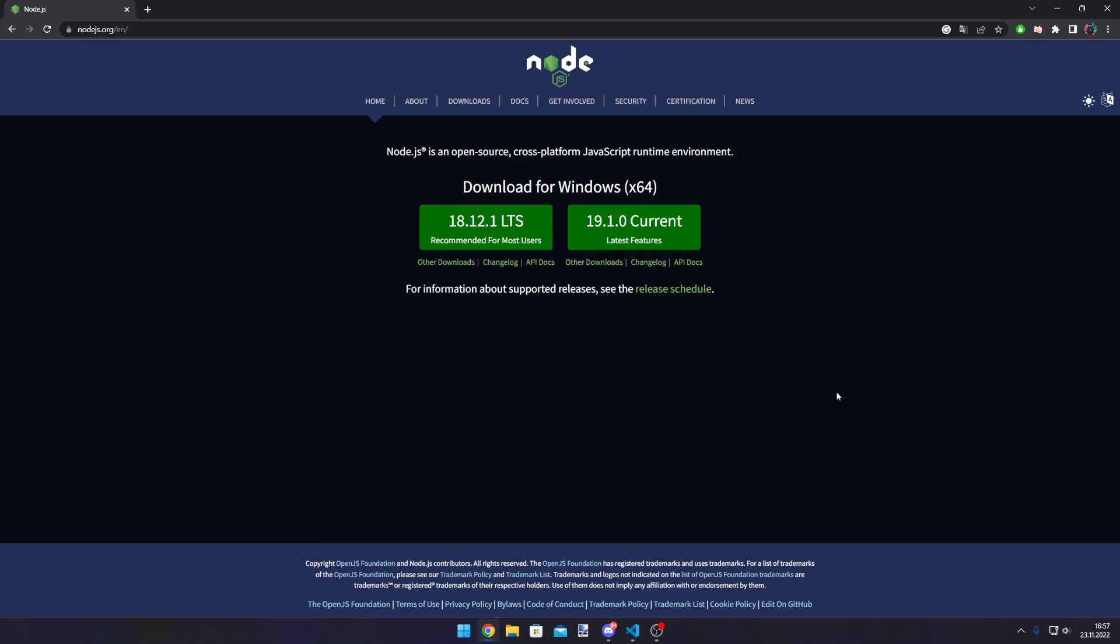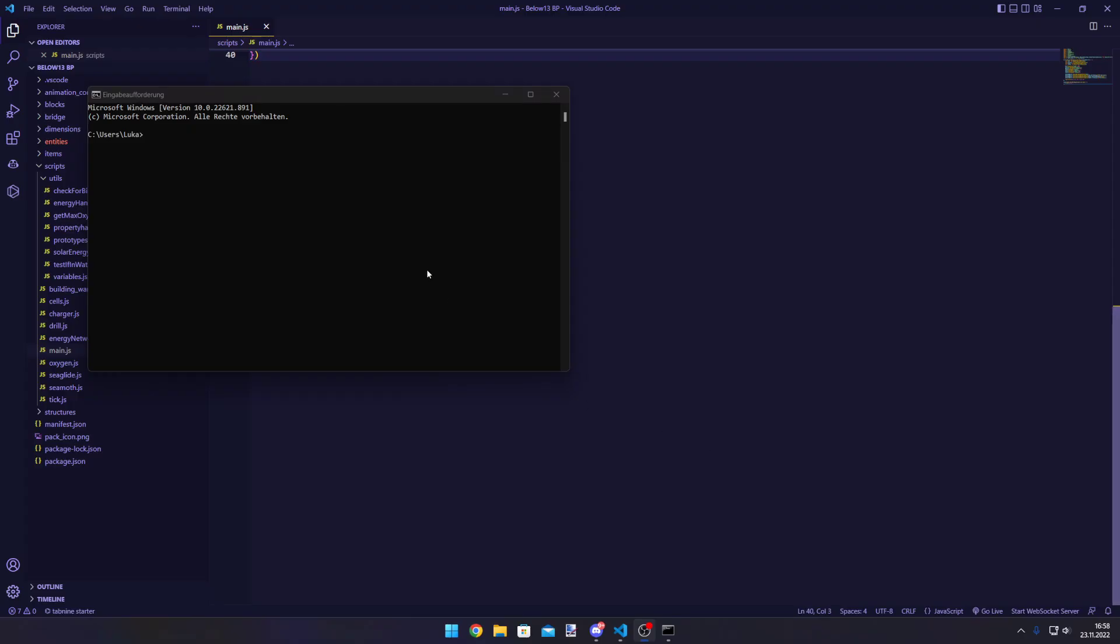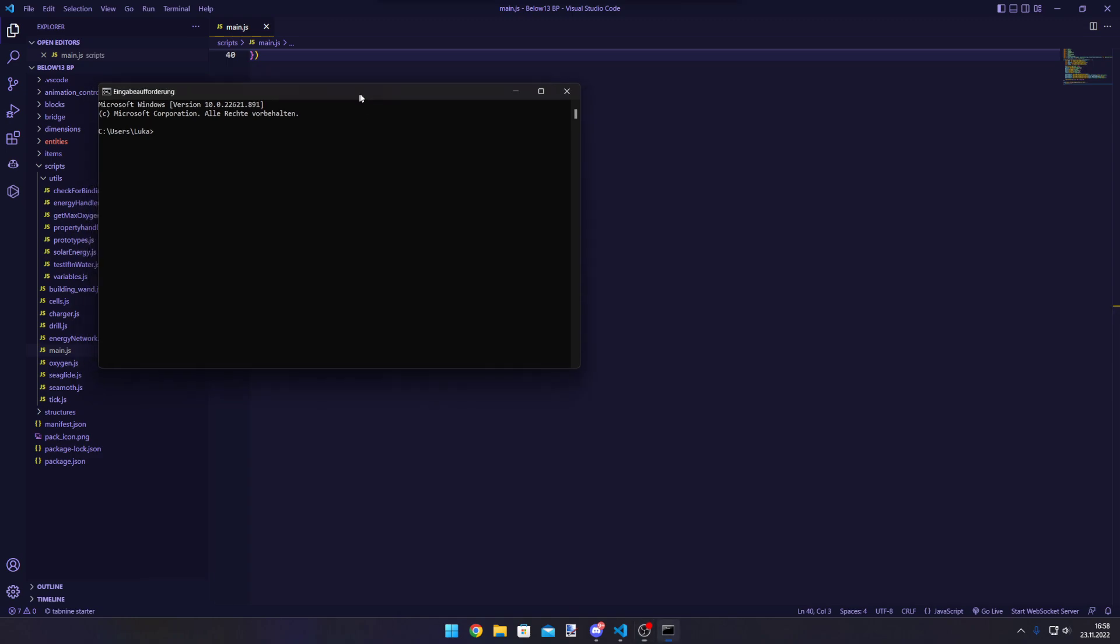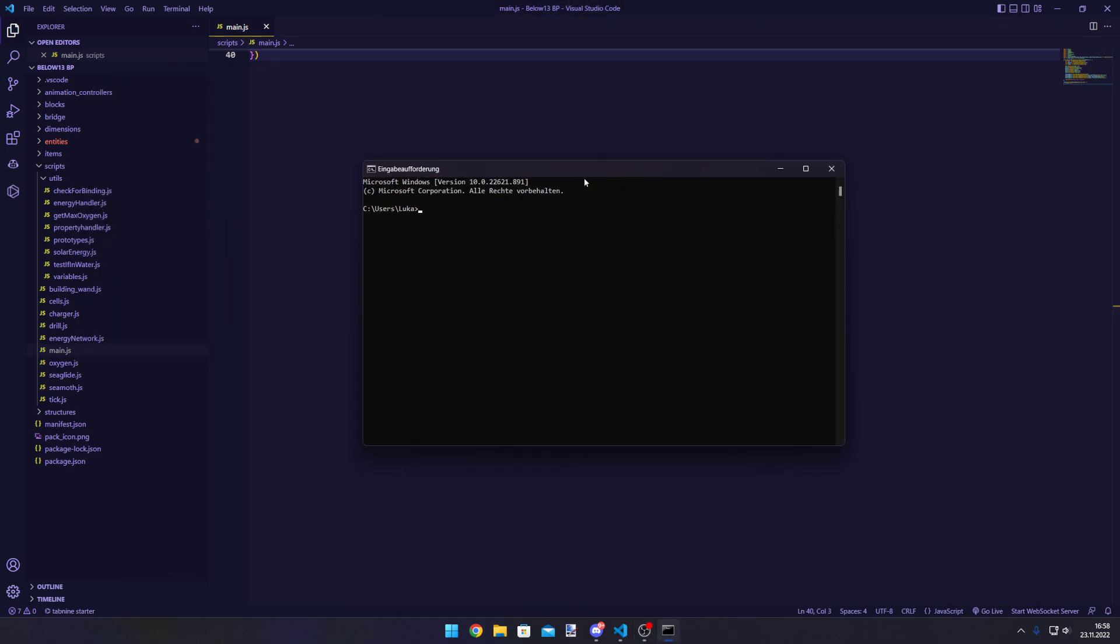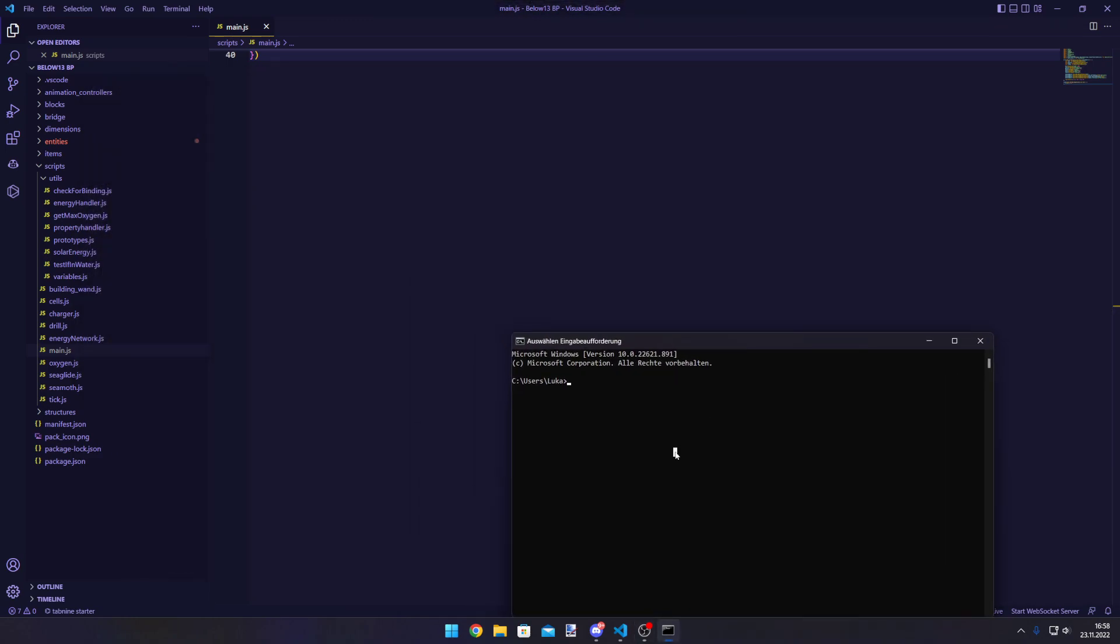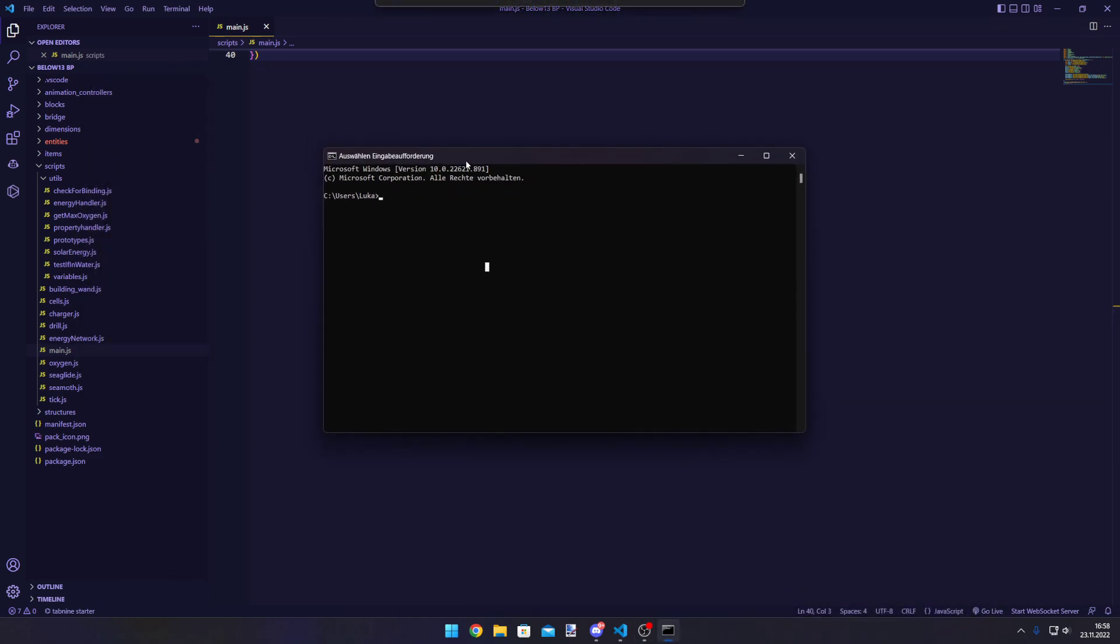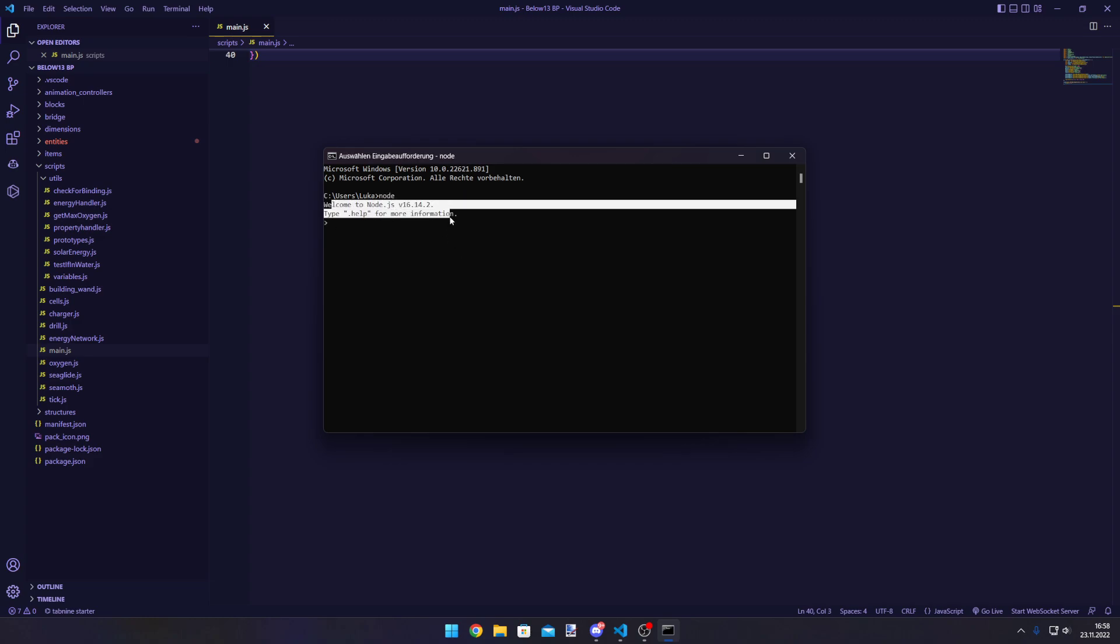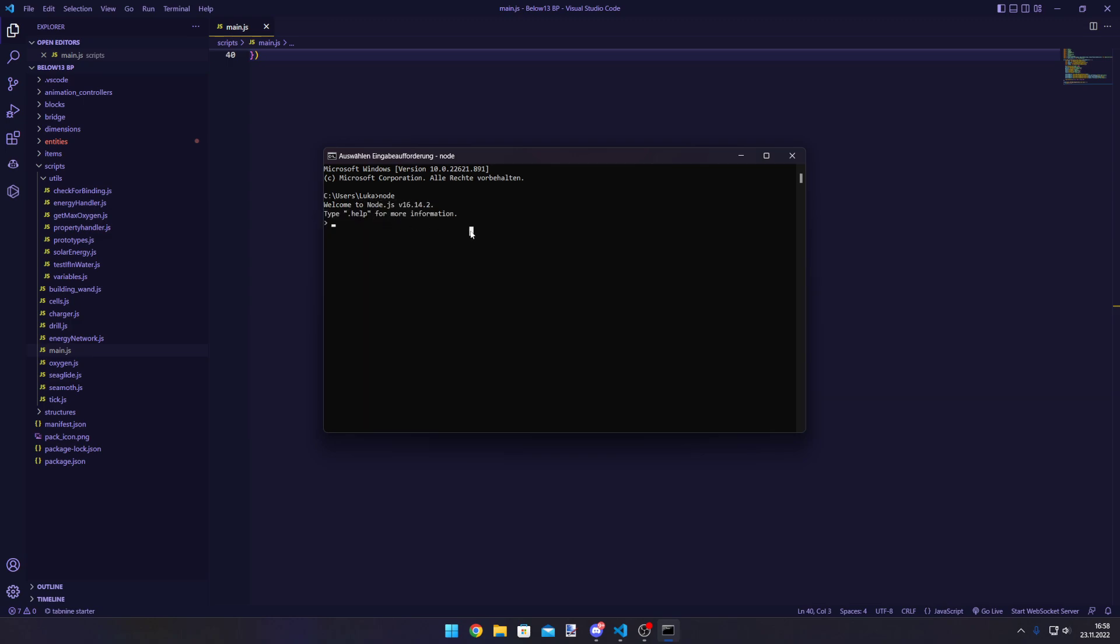Node is a server runtime for JavaScript applications, but we use it primarily for the Node package manager. To see if we've installed Node successfully, open a terminal and type 'node'. If it says 'Welcome to Node, type help for more information,' that's good. If this doesn't show up, you either installed it wrong or your system doesn't know that you have Node installed.